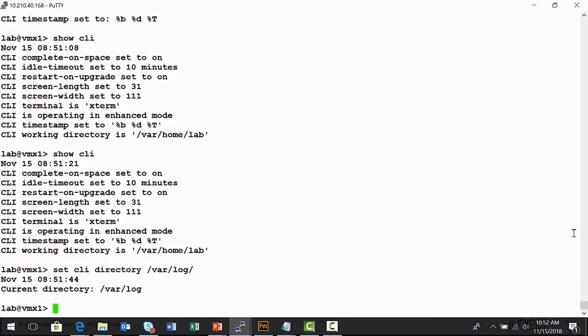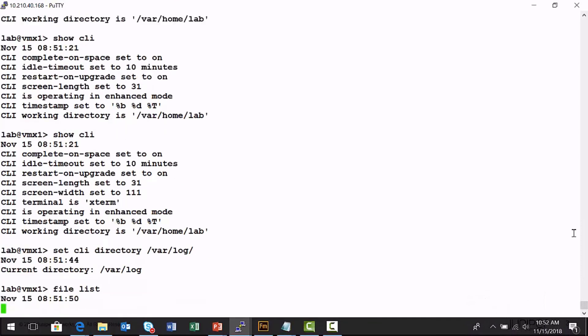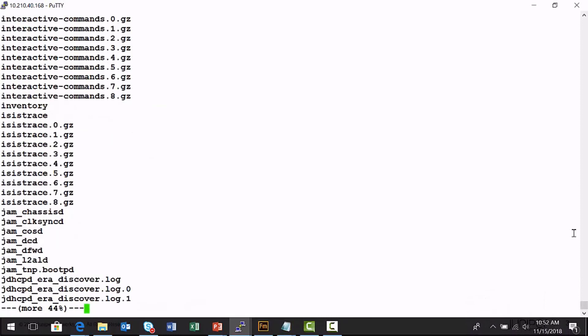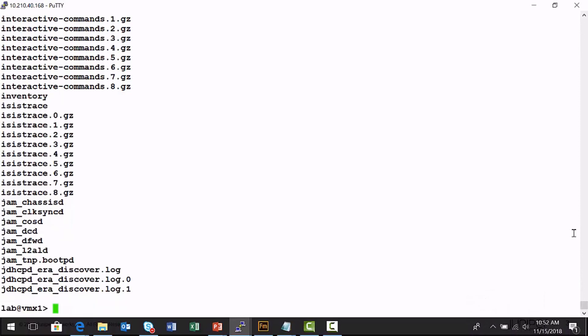And so now when I do a file list command, instead of seeing the contents of my home directory, var home lab, now I'm viewing the output of the file listing from the var log directory on this platform where all the syslog files are stored.